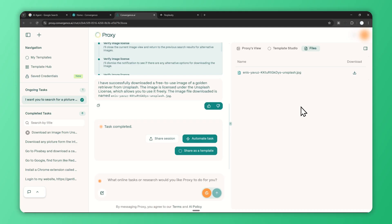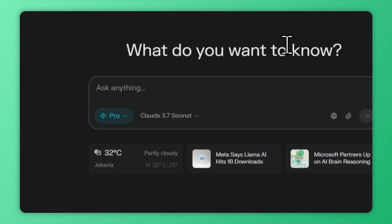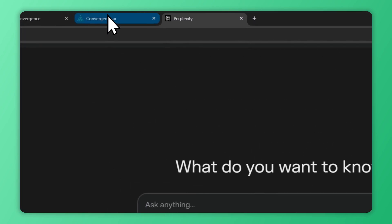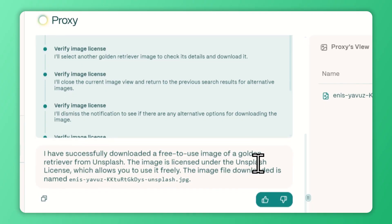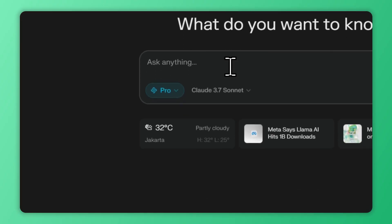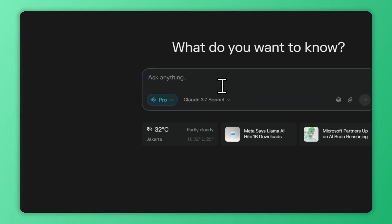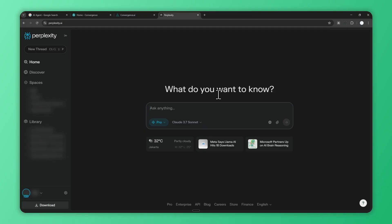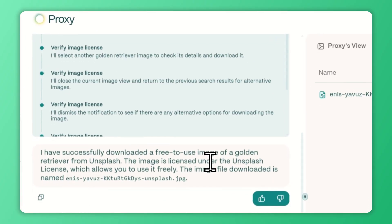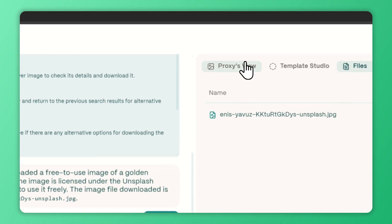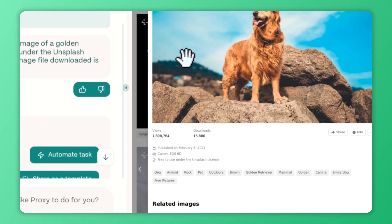This is different—you cannot do something like this with Perplexity or ChatGPT. I mean, maybe you can do that, but it's going to search text but cannot see images, cannot see website structure. It won't be able to navigate if there's a picture for pro subscribers or something. But Proxy will understand that because it sees the exact same thing that you see when visiting a website.